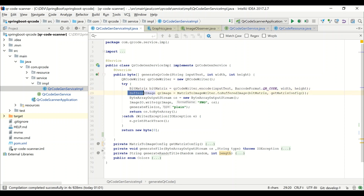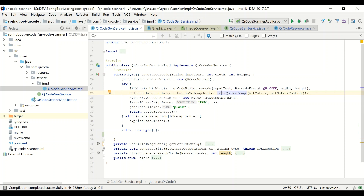We need to convert and write this image to a file. Buffer image is a Java BufferedImage. The matrix image writer from the ZXING Java SE package is used here to prepare the buffer image. After preparing the buffer image, we can write it into a file, stream, or byte array — whichever format you want. Now the business logic is completed.